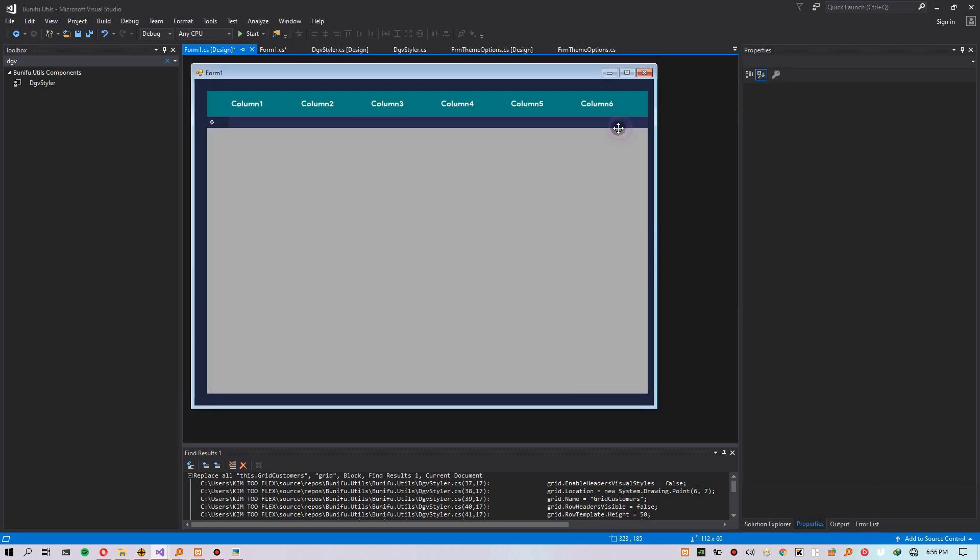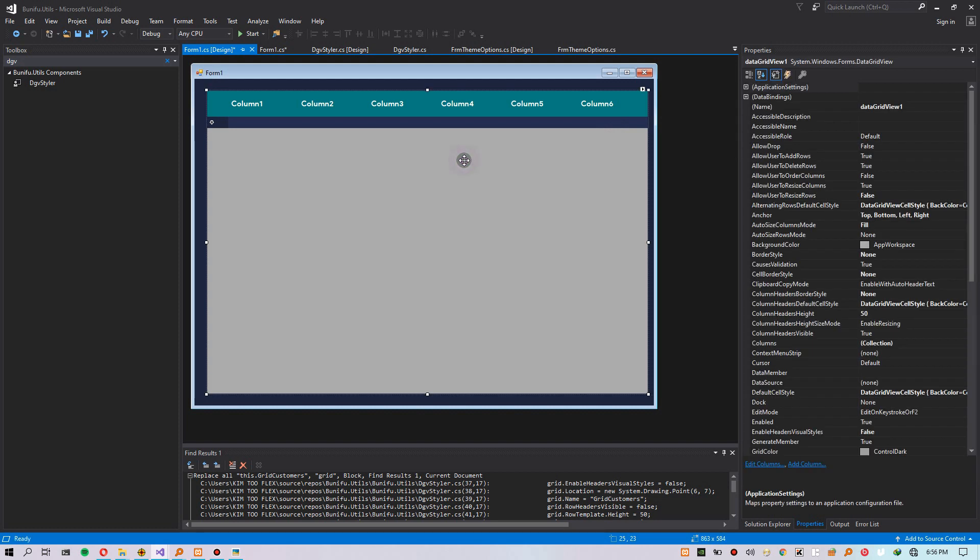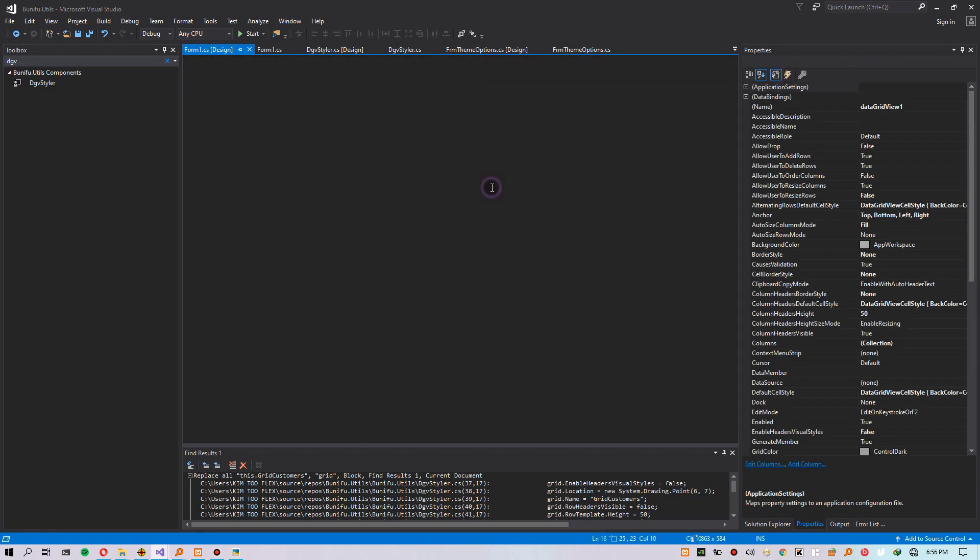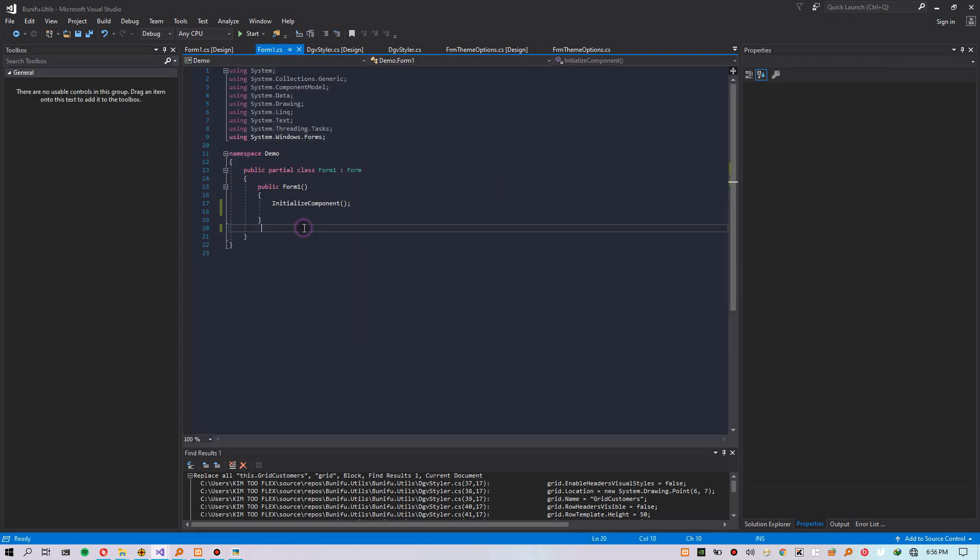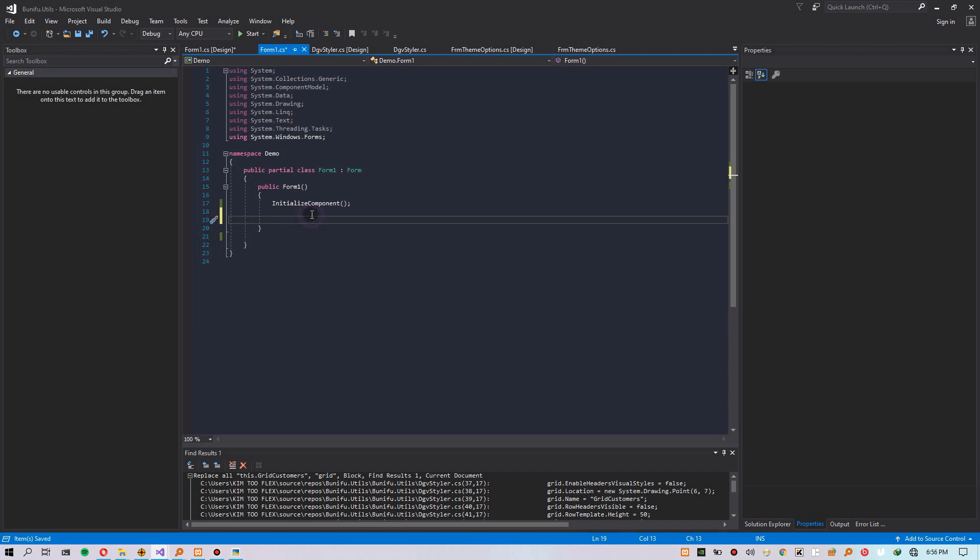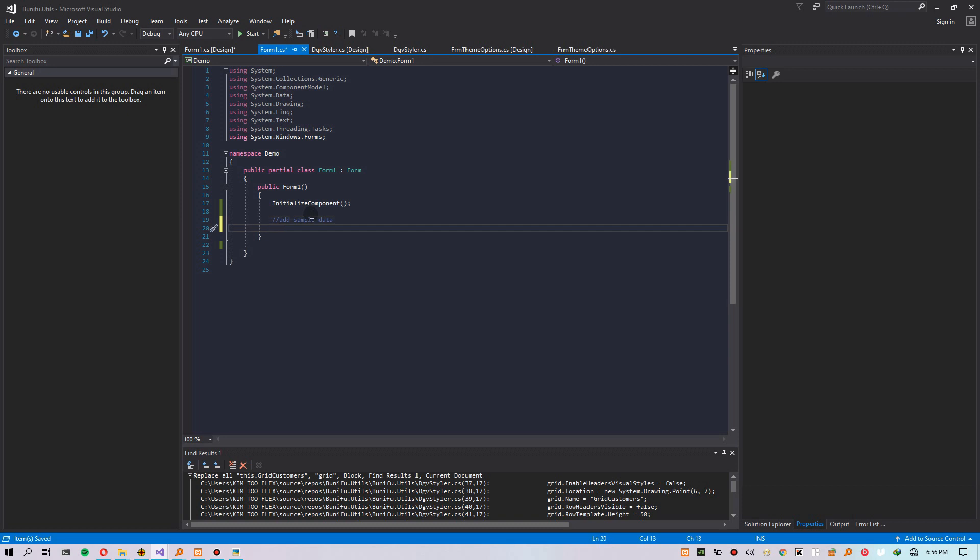When you close the form, you'll see automatically your DataGridView has adapted the new colors. Let's write some code to input fake data on our DataGridView so we can have a full look and feel of the new style.